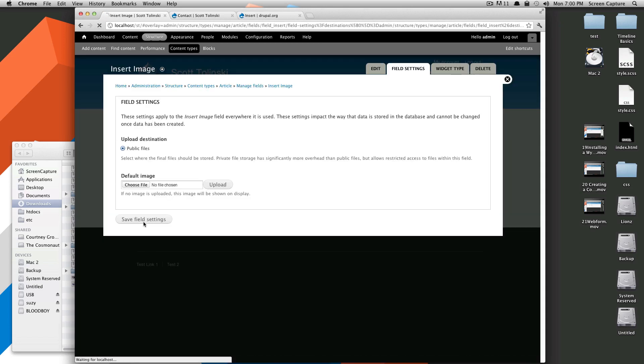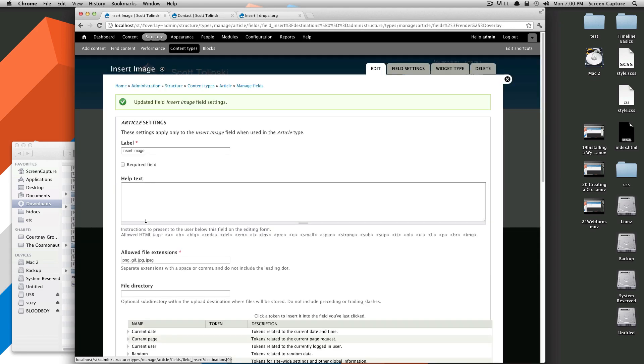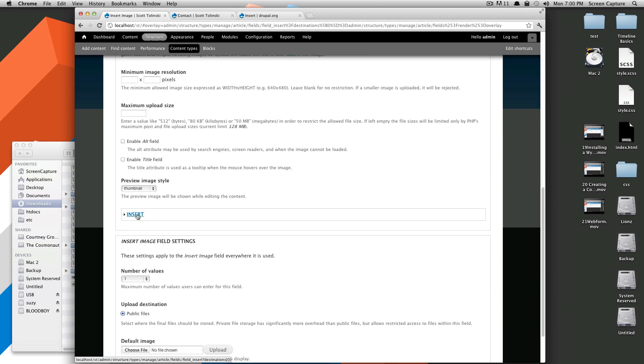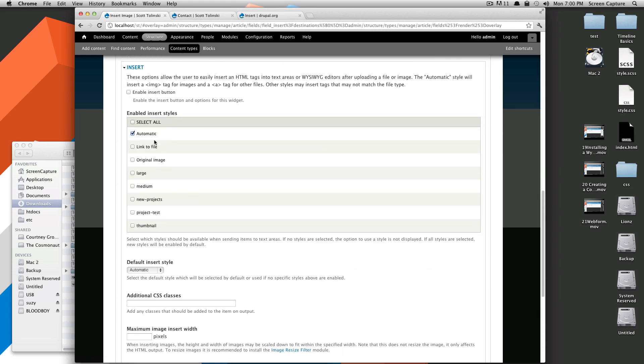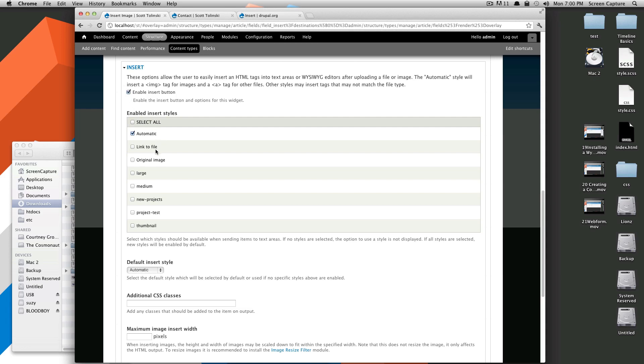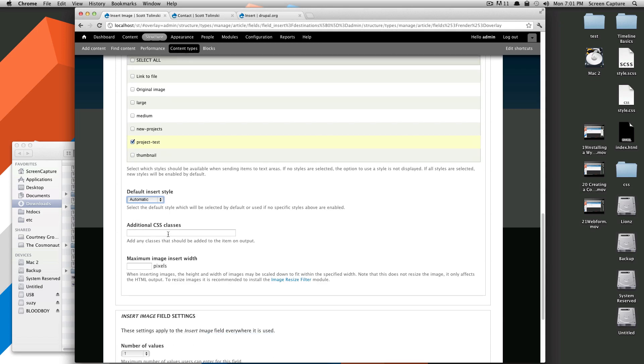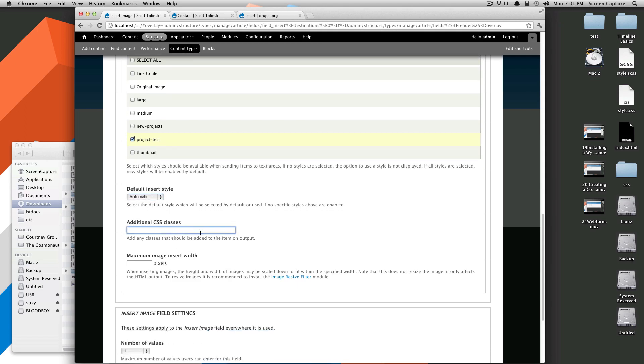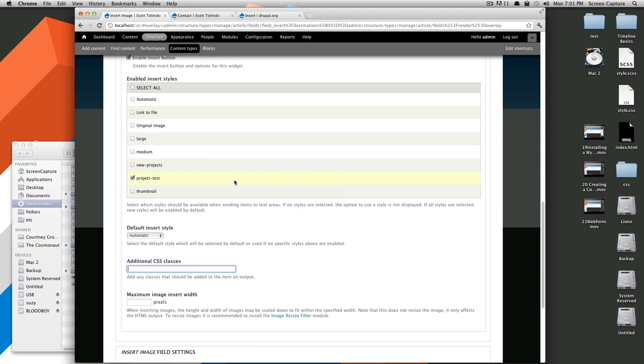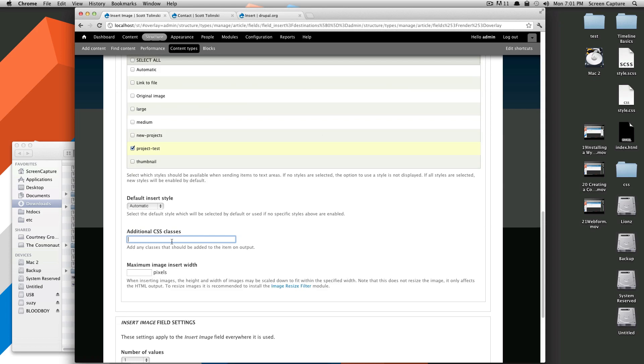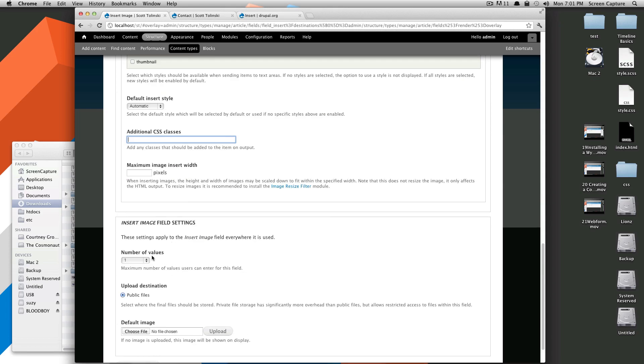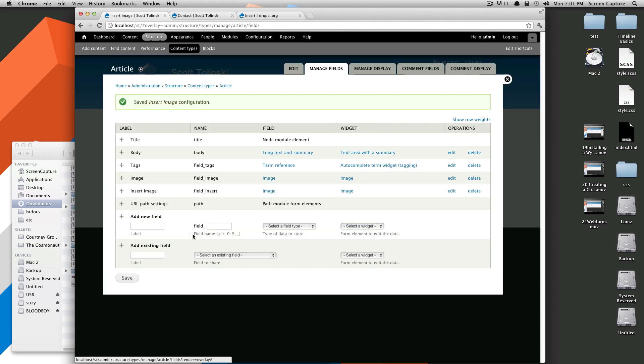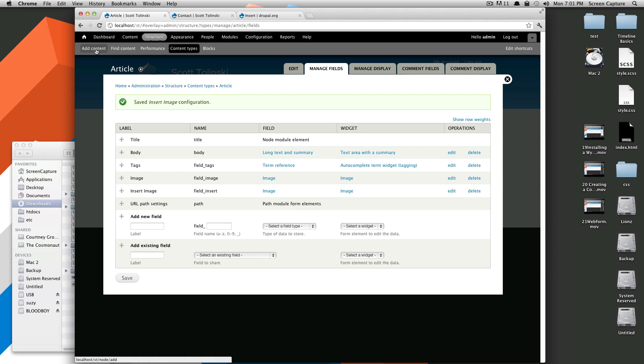Save Field Settings. And the next screen here, this is where we're going to tell it to use Insert. So if we scroll down here, there will be an Insert tab. We'll just select this, and we're going to click Enable Insert button. Let's use the Medium or Project Test, because I know some of these are kind of gigantic. And if you want to be able to upload and insert more than one image, you're going to have to select this to be Unlimited under Number of Values, or otherwise, it's just going to allow you to insert one image. So click Save Settings here.